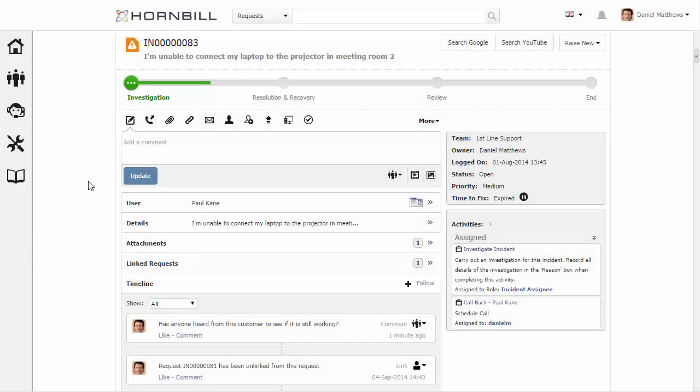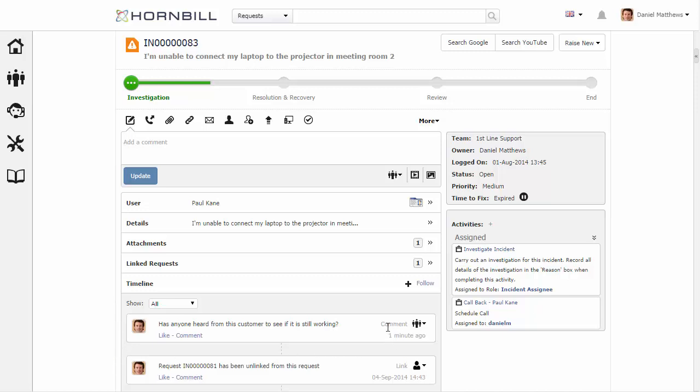Looking at the incident form, across the top we have the action bar. All these actions represent different types of updates that can be done against this incident. Here down the bottom we have the timeline where these updates are recorded, including the type of update and the time that these updates were made.